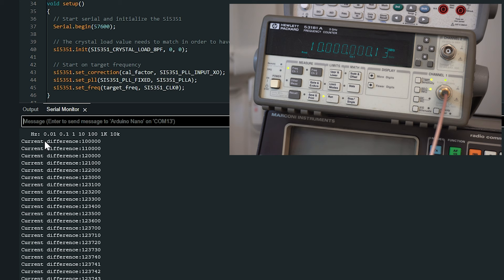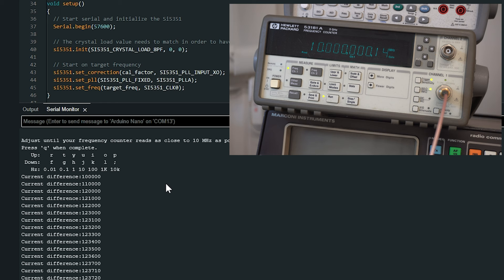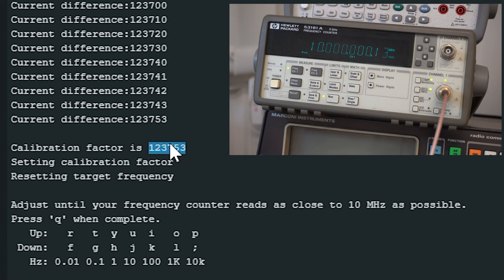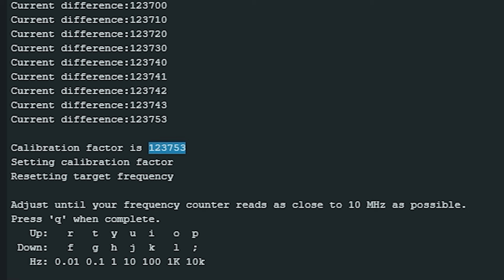So now we've got our frequency. We just go in here and we type Q and that will give us our calibration factor. So calibration factor is 123753. So we need to make a note of that. I'll just hit Ctrl+C and I'll just drop that into notepad.